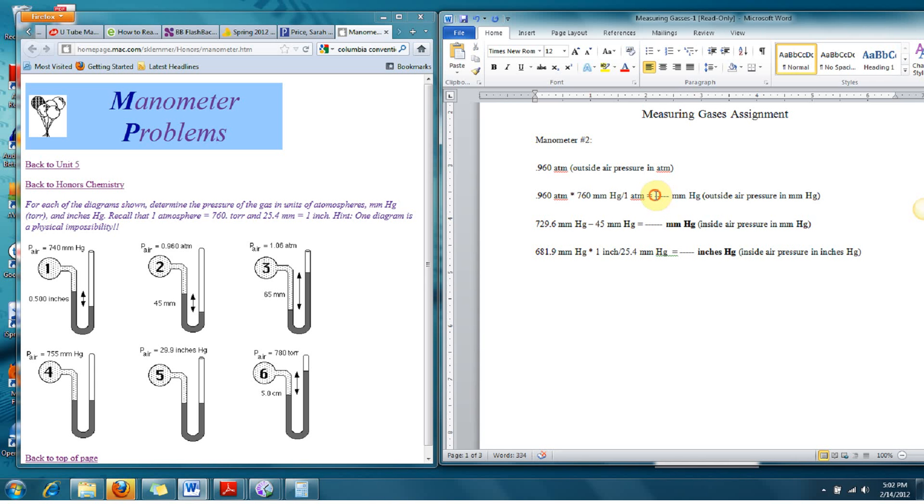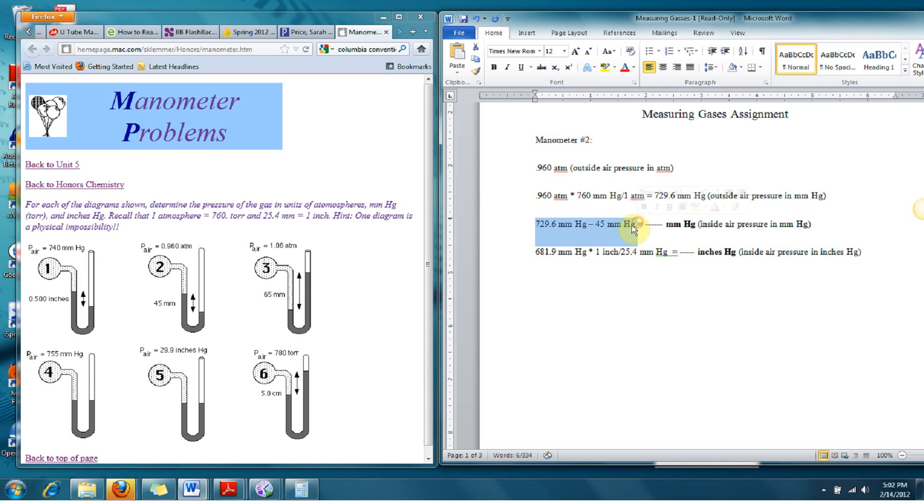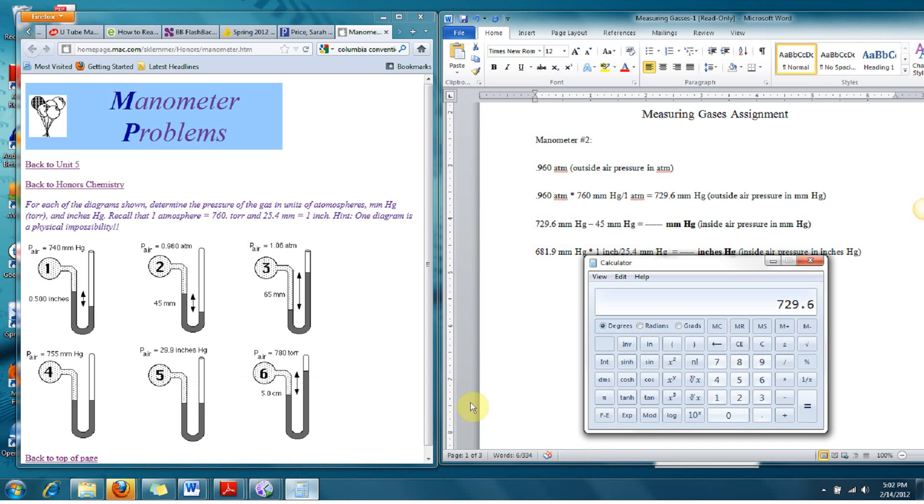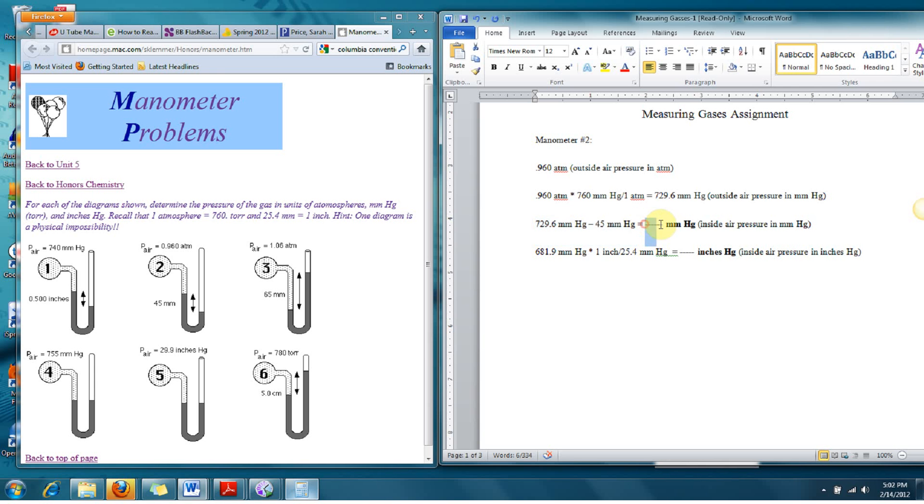So right here, I can put 729.6 is the millimeters of mercury for the outside air pressure. Then I'm going to go ahead and subtract that 45 millimeters of mercury difference. When I do that, subtract 45, that gives me 684. So that's one of my answers, 684 millimeters of mercury.